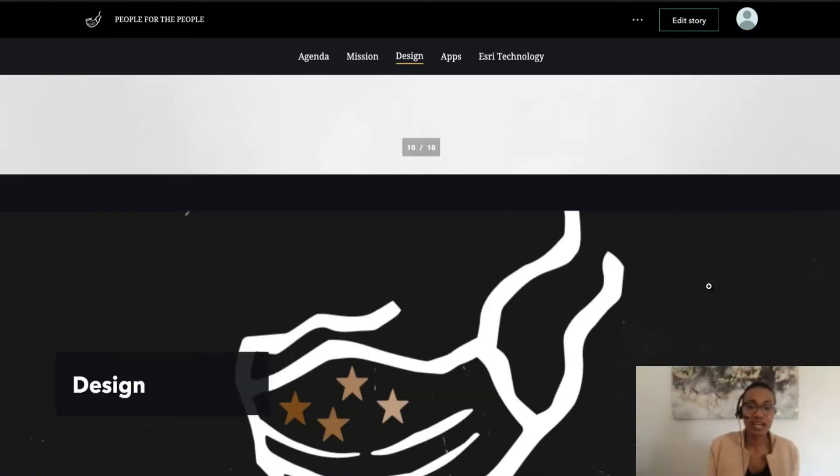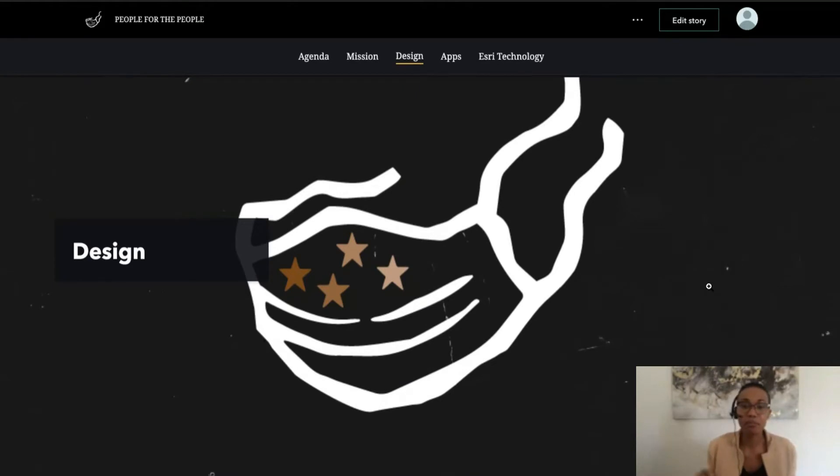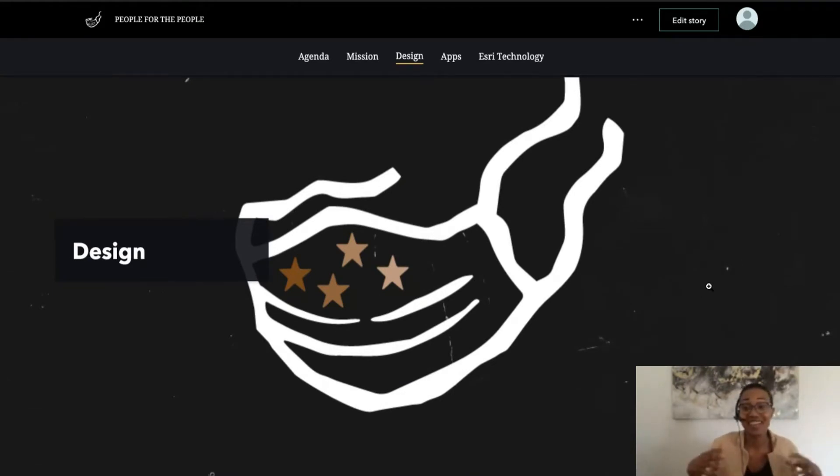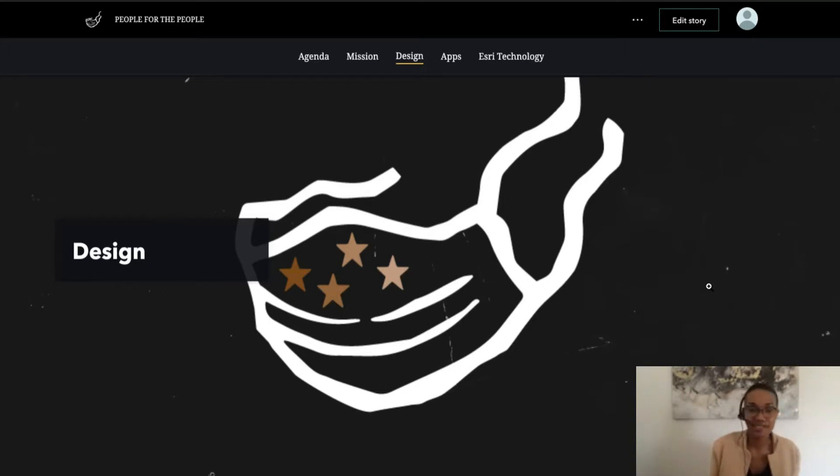So jumping in, I want to pass this off to the design team. I think it's very important as we showcase the information products that we also talk about the design thinking of how we actually made all of this come together in a way that people could be attracted to and understand. And so I'll pass this off now to Caitlin.